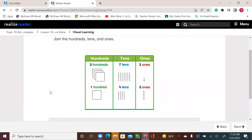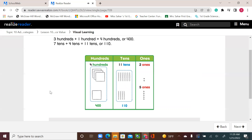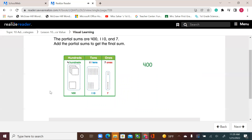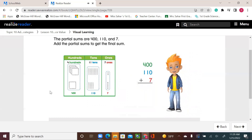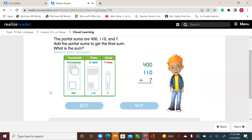Let's continue. 3 hundreds plus 1 hundred equals 4 hundreds. 7 tens plus 4 tens equals 11 tens, or 110. 2 ones plus 5 ones equals 7 ones. The partial sums are 400, 110, and 7. Add the partial sums to get the final sum. What is the sum? Select your answer.